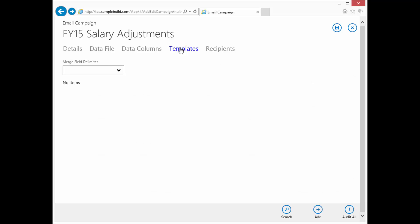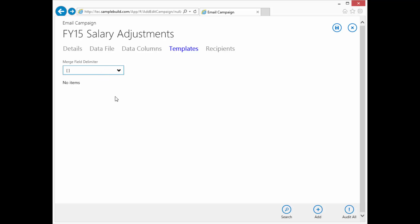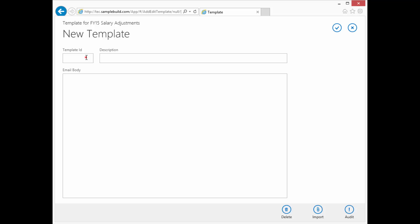Okay, so let's go to our templates. Again, we're going to default to the square brackets. Let's go out of template. We're going to keep with the V1 and we're going to call this full time annual increase.